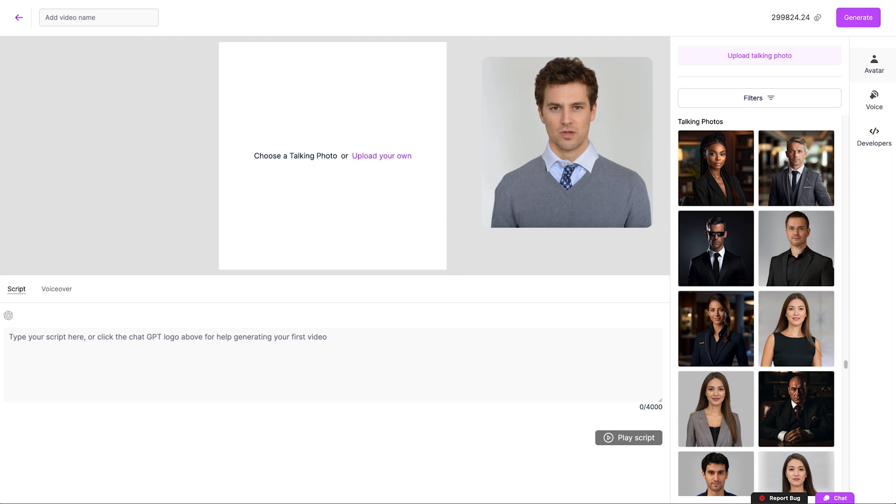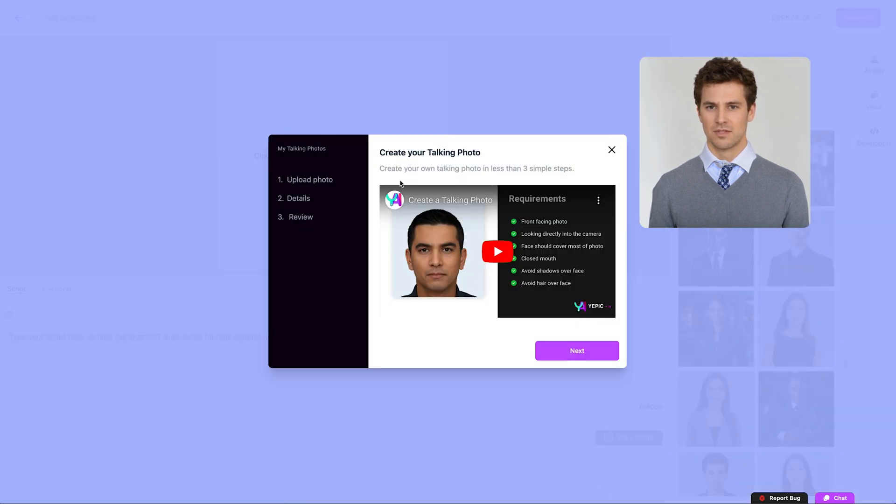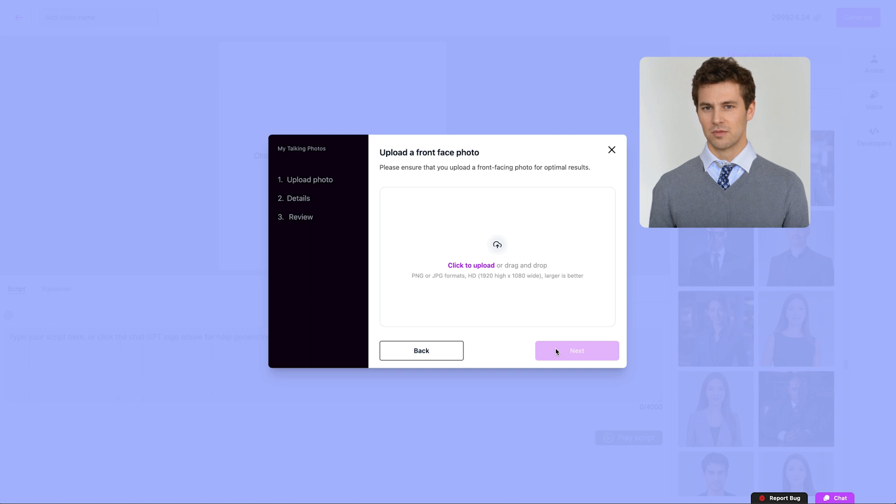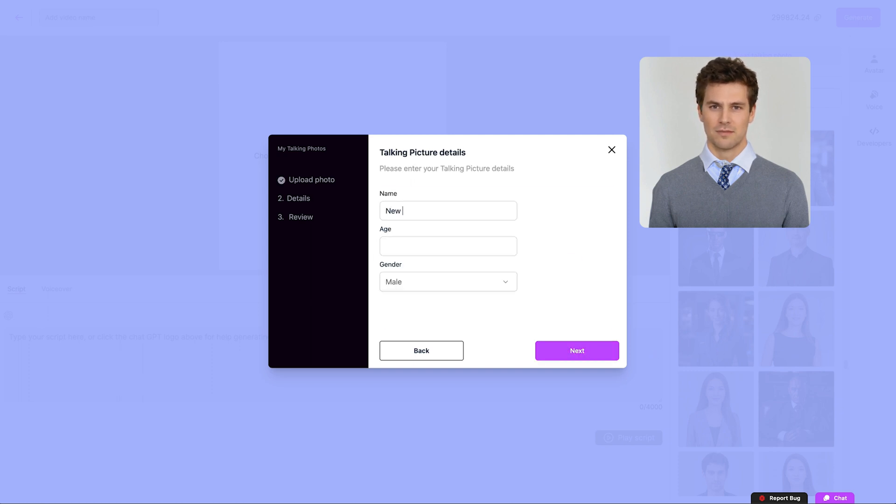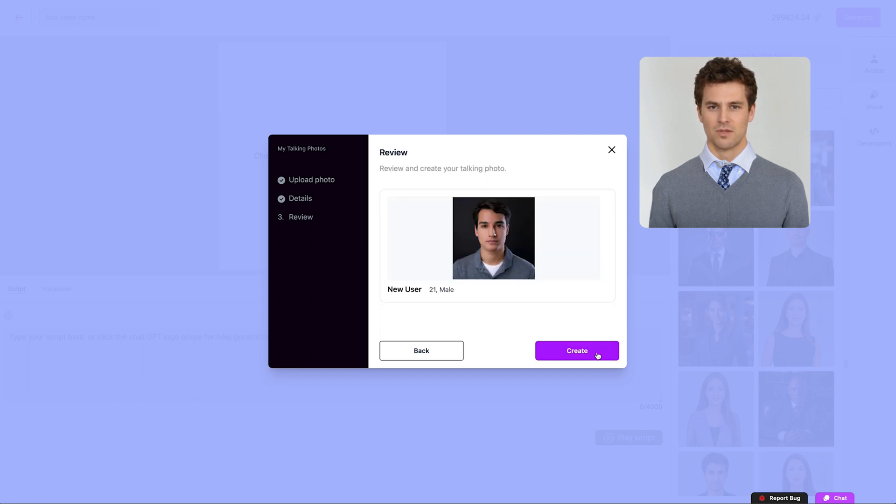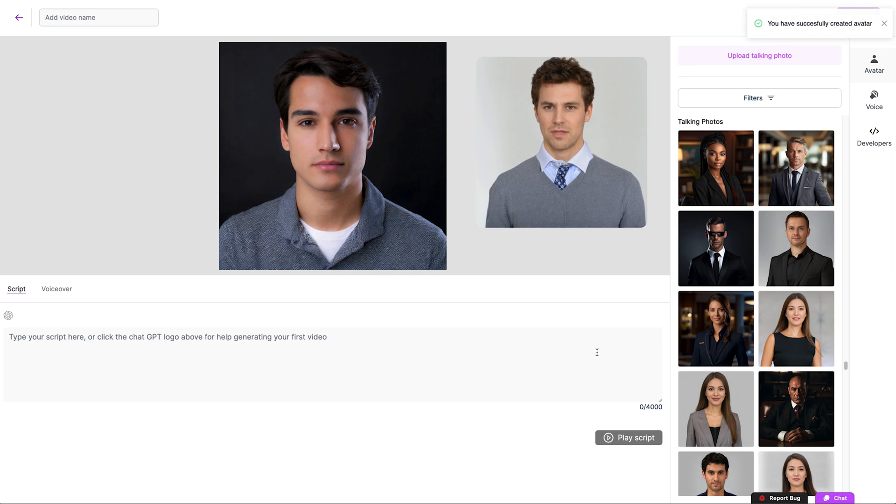You can choose from one of our avatars or upload your own. If you want to use your own, make sure it's a clear image with a neutral expression and closed mouth. These work best. Give it a name so you can find it later, add age, and hit Go. You can now select this from the menu on the right.